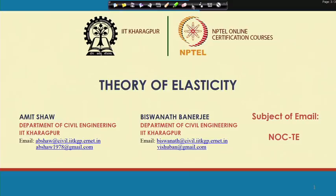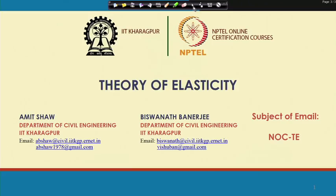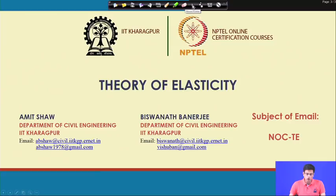Welcome. This is an NPTEL online certification course on Theory of Elasticity. Before starting the course formally, we will have today the introductory lecture. I am Professor Biswanath Banerjee, a faculty member of the Department of Civil Engineering, IIT Kharagpur. My colleague Professor Ramit Shah will also be taking part of this course with me, and I welcome all of your questions and suggestions.